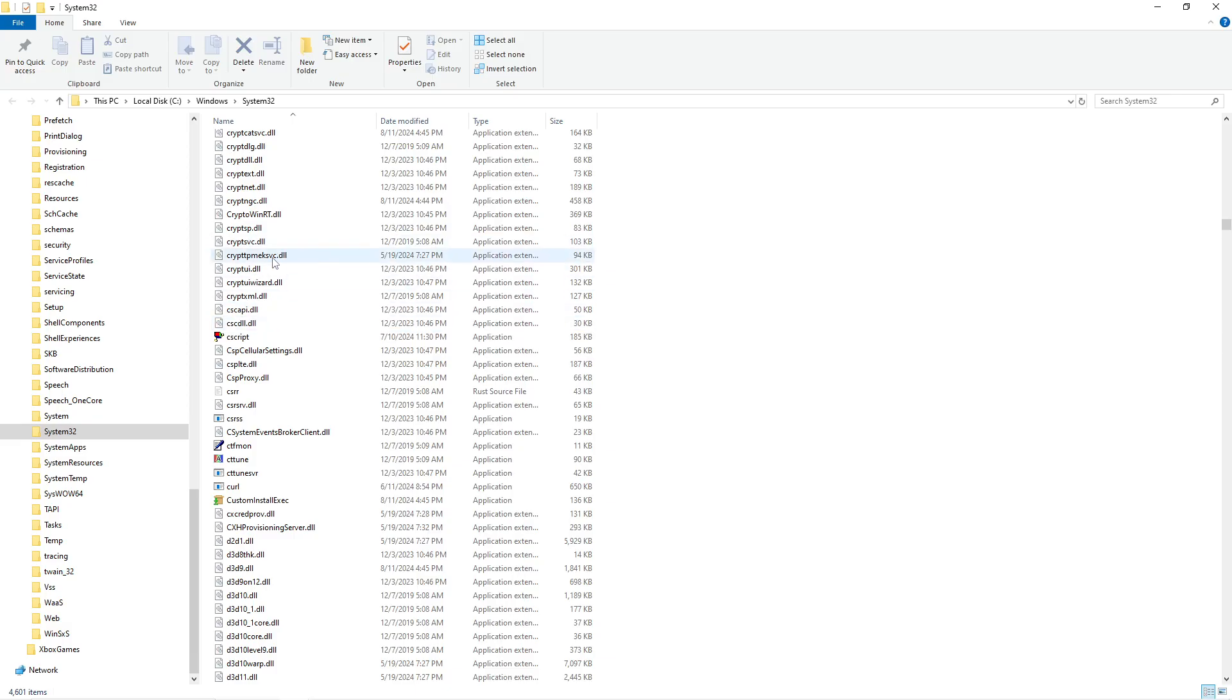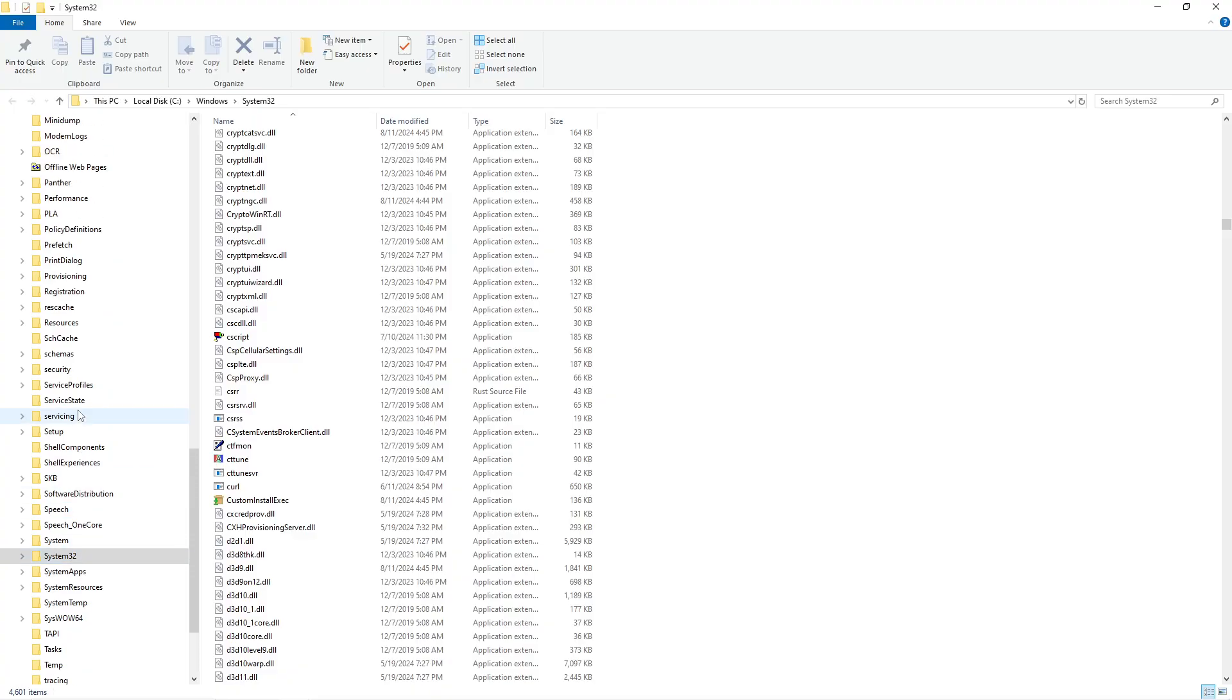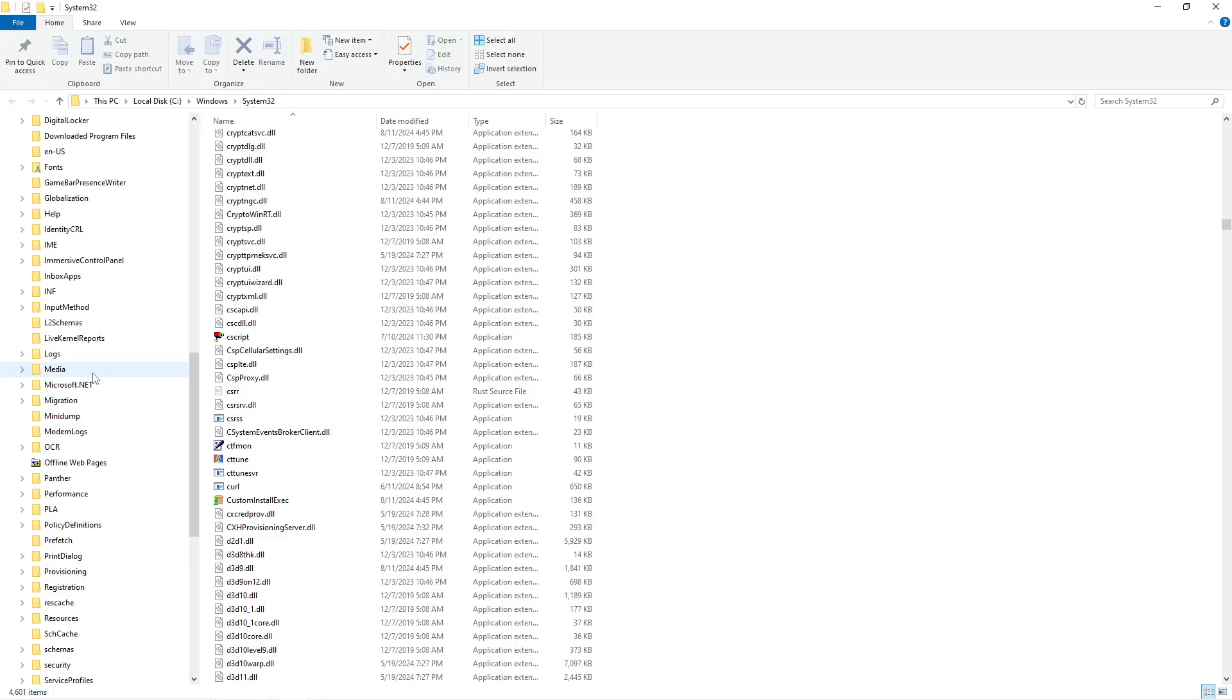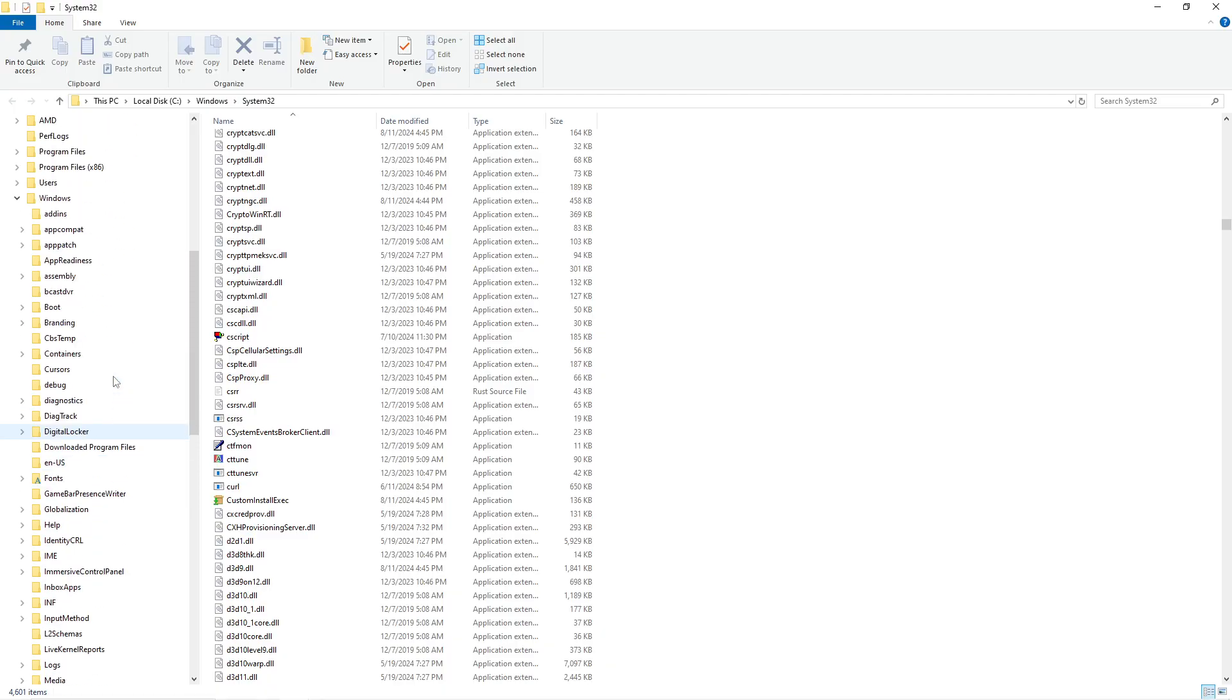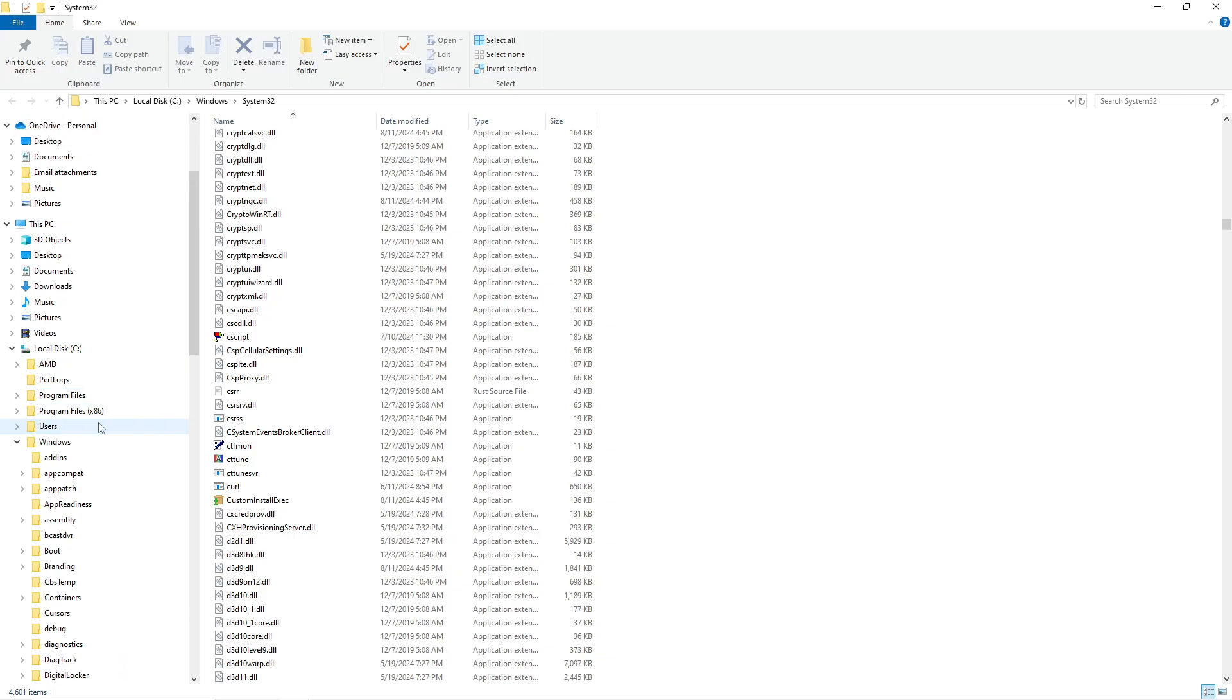You're going to be wanting to look for pretty much any of these files that say EAC - like, they have to start with EAC - and just delete them. Now after doing this fix, they're not going to be there anymore. They might not be there, don't worry if they're not there. If they're not there, just carry on to the next step.